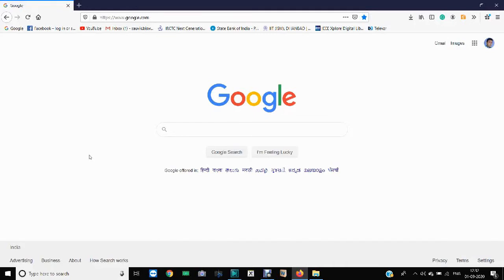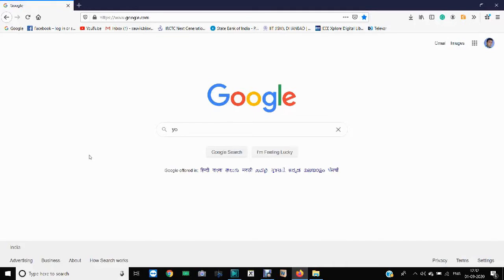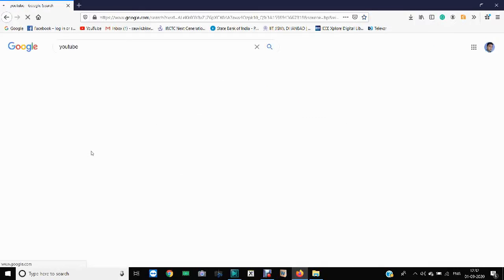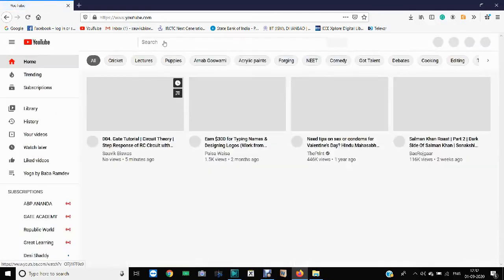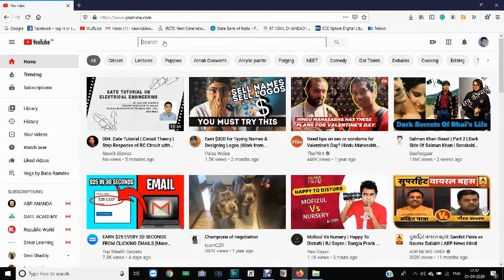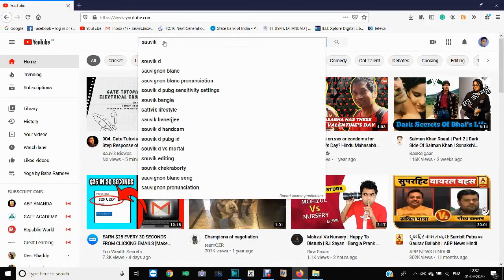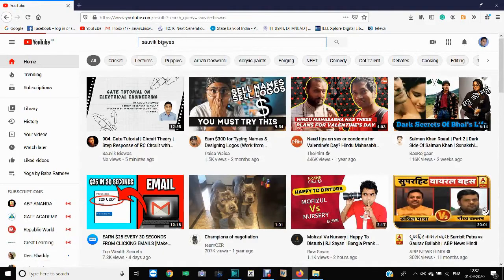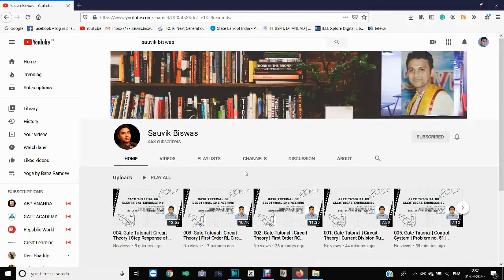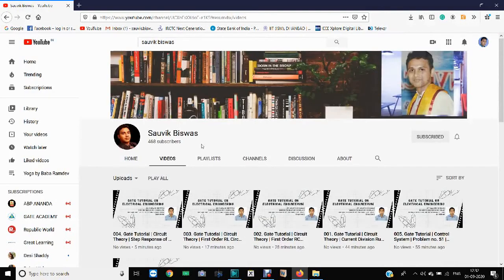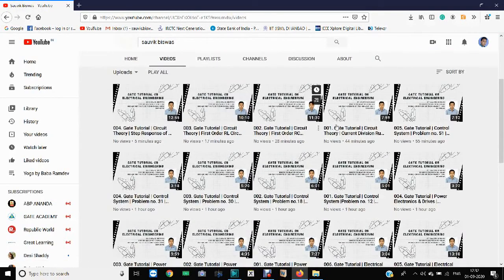All you need to do is go to your browser, type YouTube in Google, go to YouTube, and search by my name. You will find this account — this is my channel. When you click on it, you can see the channel.